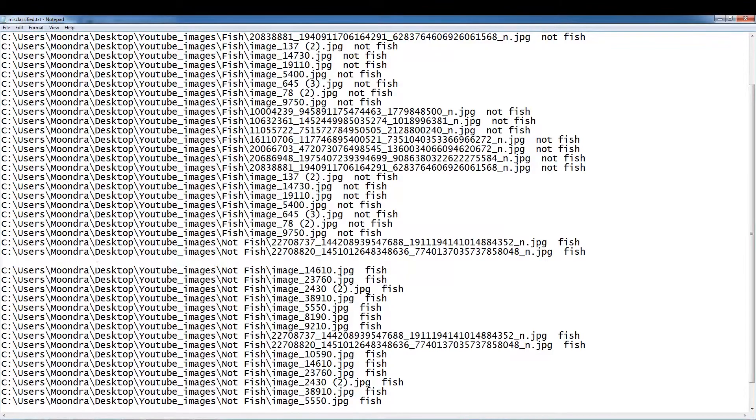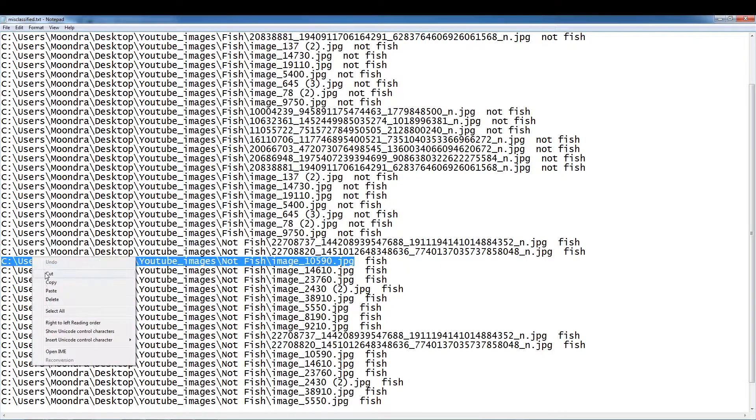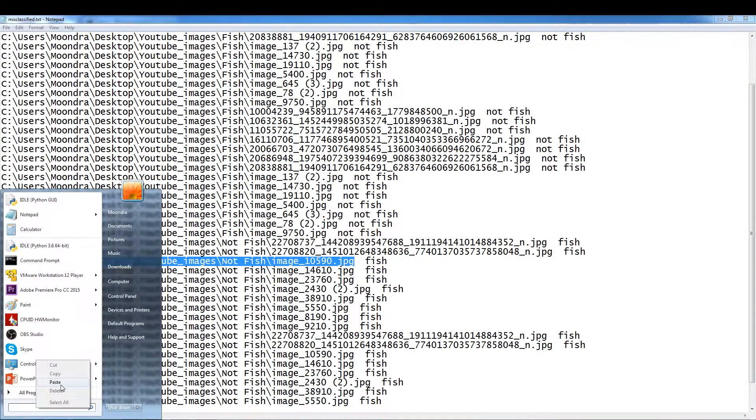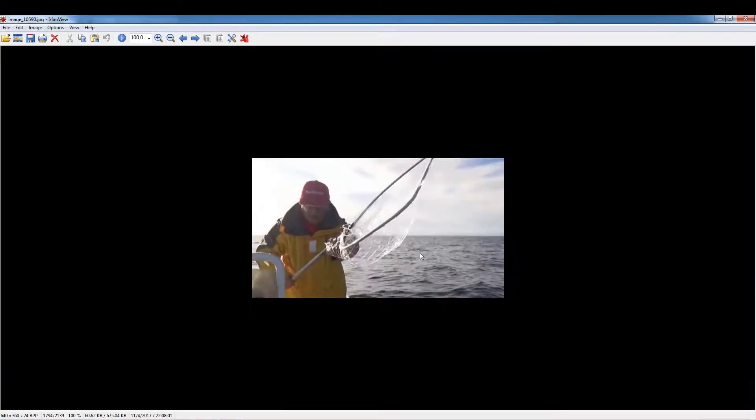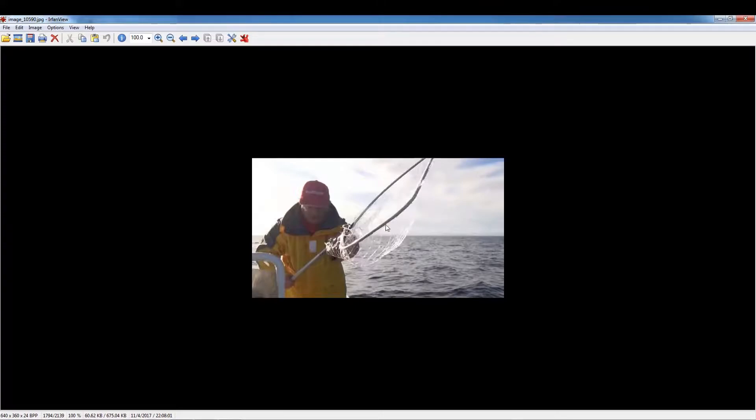Here's another one. Misclassified and confused. So here's something interesting. It found the correlation with a net within fish. So here's a problem sometimes that it finds these weird correlations if your data set isn't large enough.